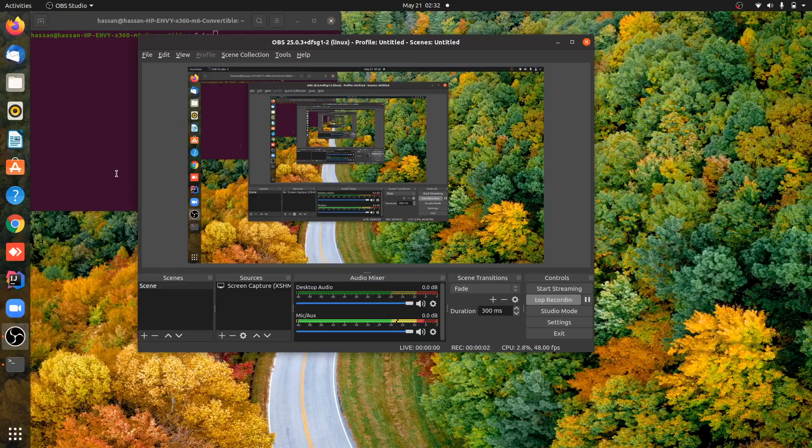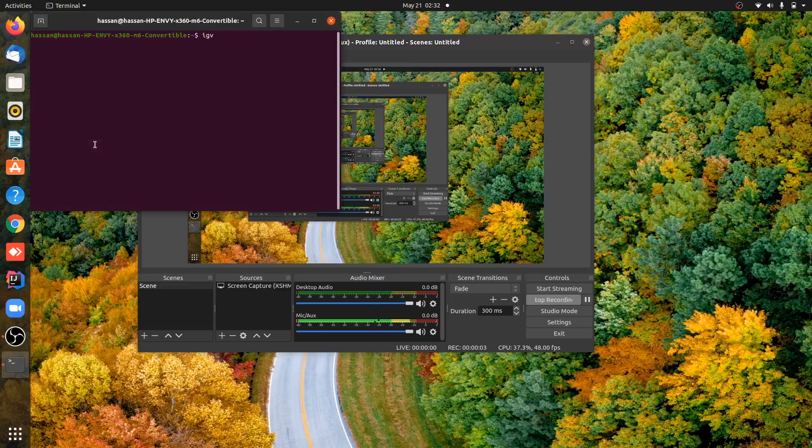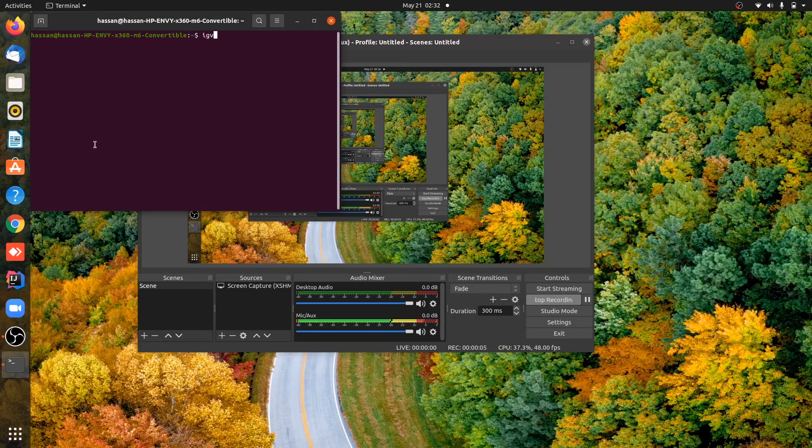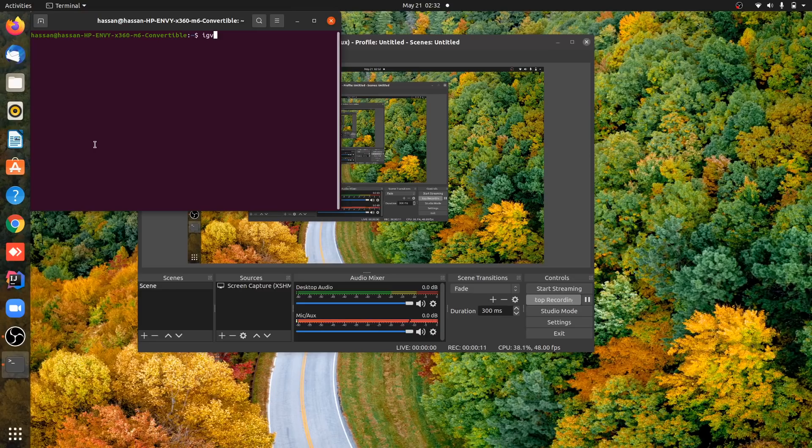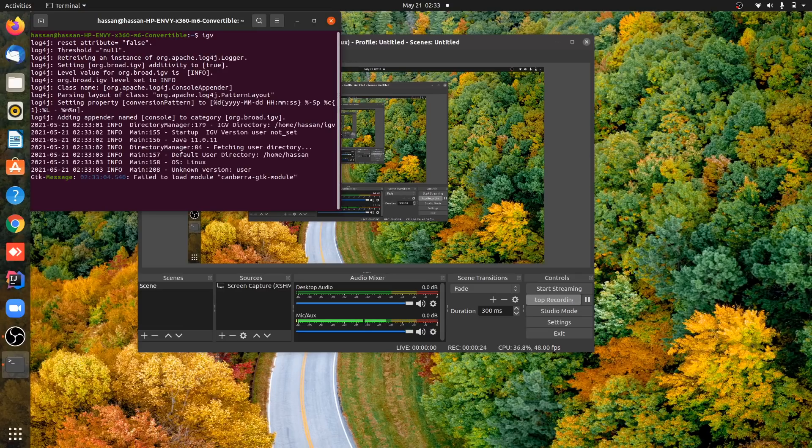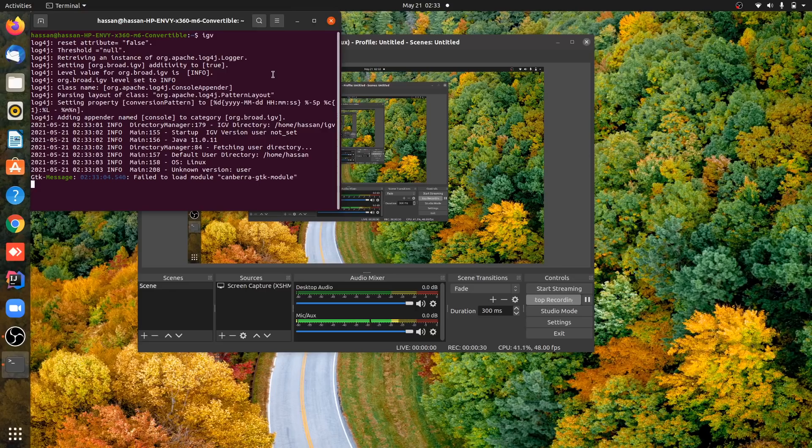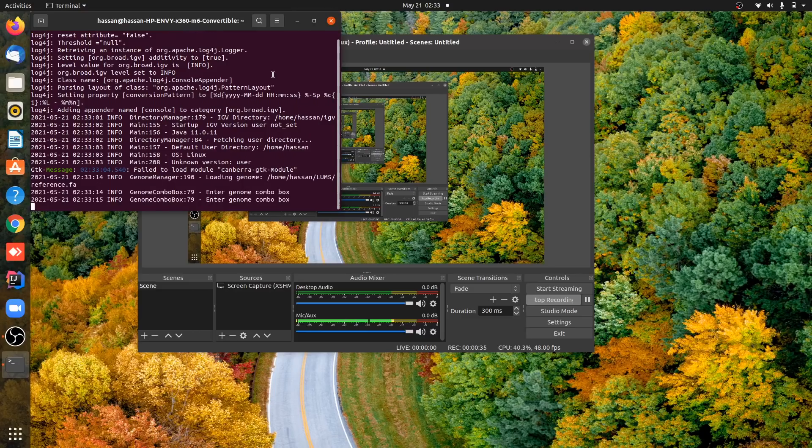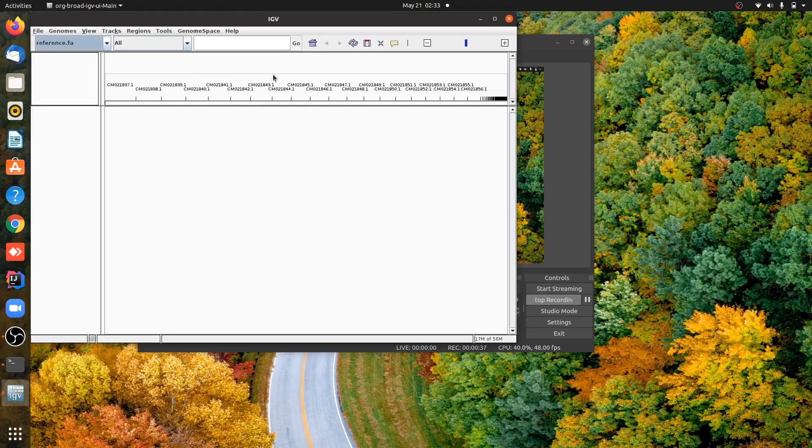Okay, so today we will learn how to visualize your data in Integrated Genome Viewer or IGV. I am using my Ubuntu operating system. You can use IGV on Windows if you want, but I recommend using Ubuntu or a Linux-based system because it's more efficient.